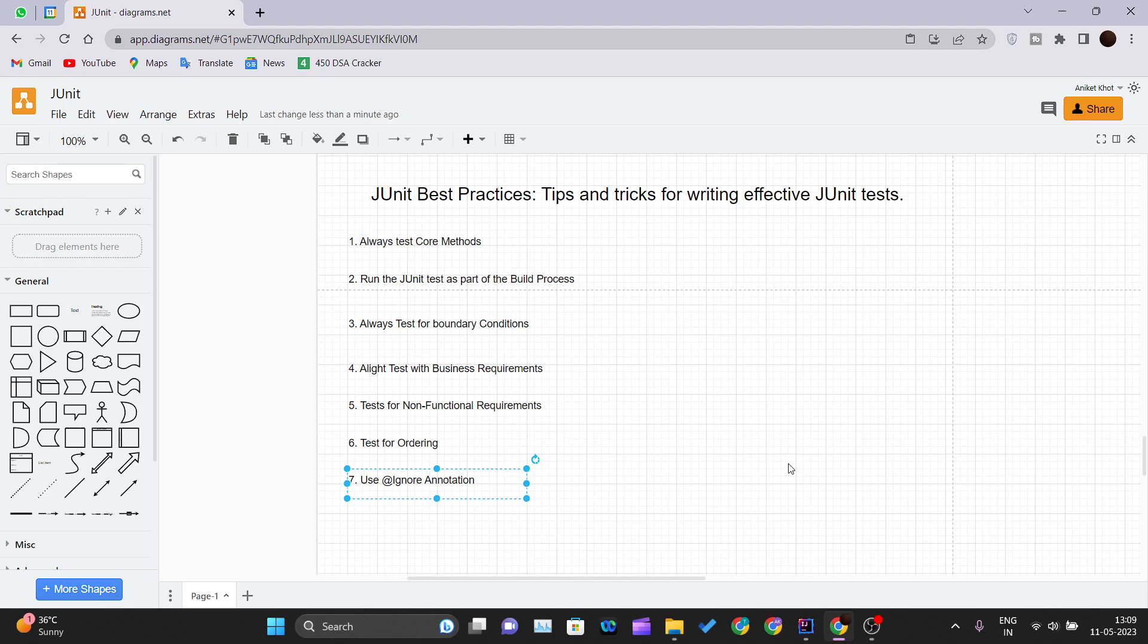No doubt writing a good JUnit test case is a rare skill just like writing a good code. A good, well thought and well written JUnit test case can prevent several production issues during the initial development or later maintenance in the Java application.